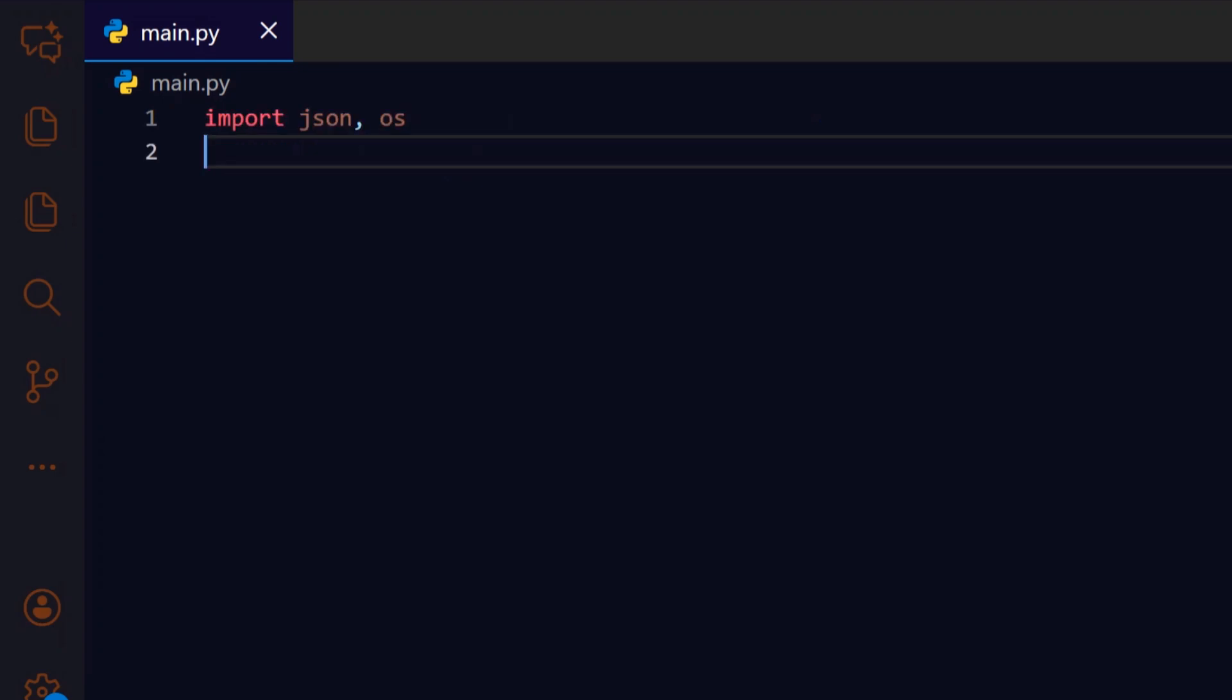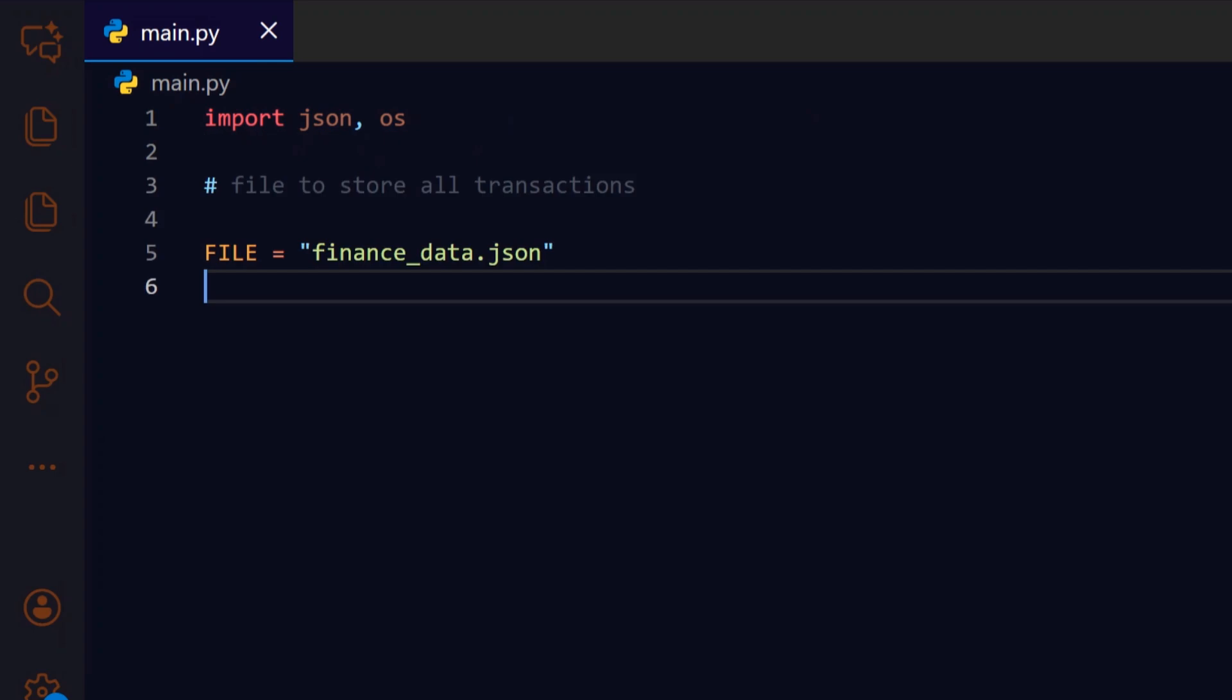We begin by importing json and os. JSON lets us read and write structured data, and os helps check the file system, which prepares us to persist transactions to disk. Next we set a file name constant so every function uses the same path when loading or saving transactions, keeping storage consistent across the app.